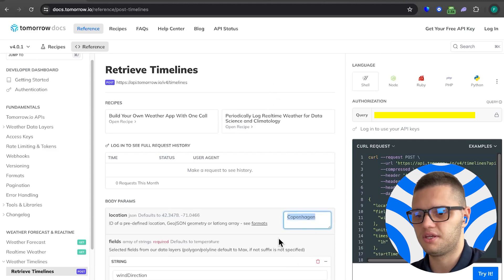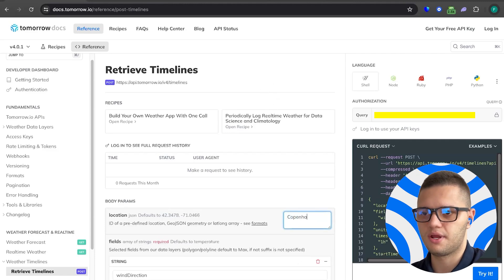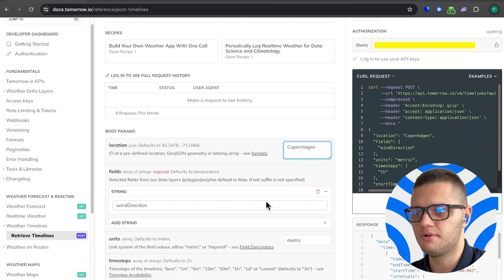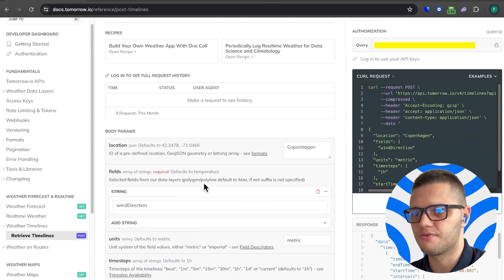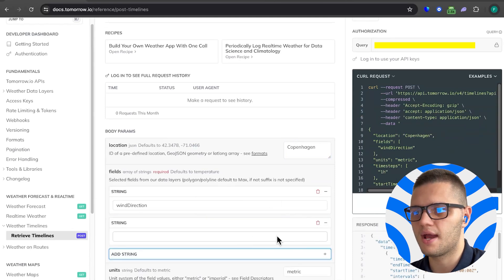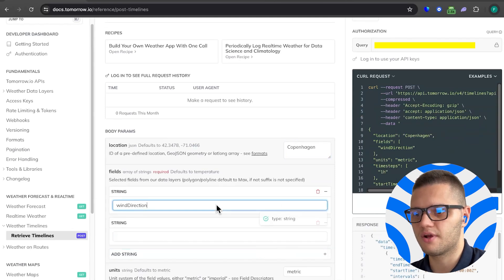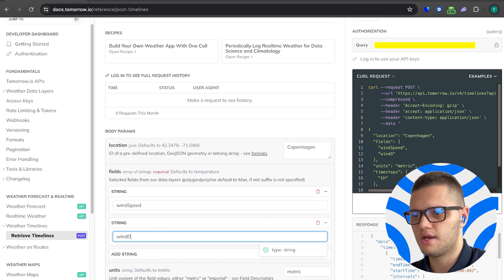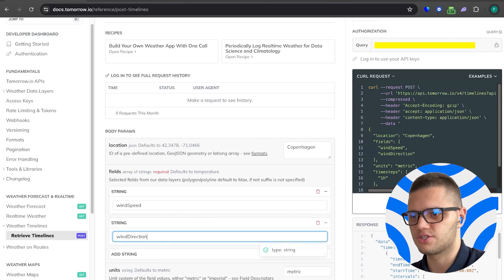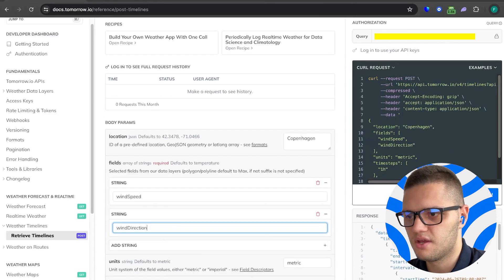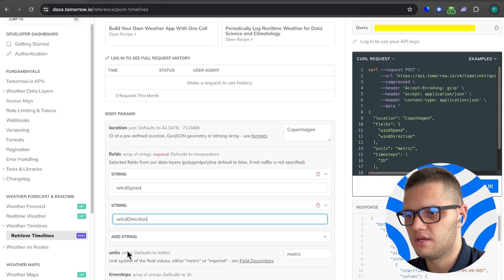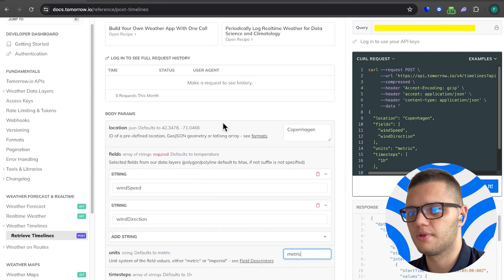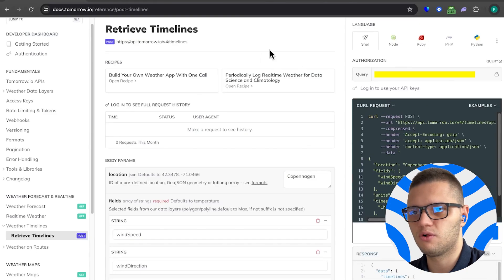Let's put a city here such as Copenhagen, which I already have in my example. Under fields we can add wind direction. First we can add wind speed and then wind direction. Let's set the unit system to metric and that's it.